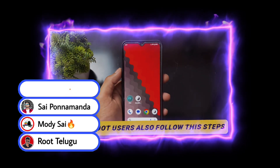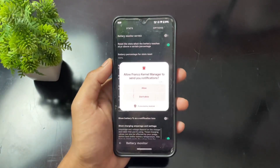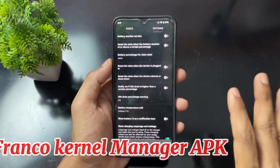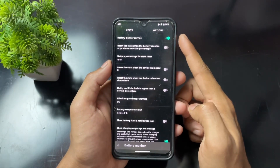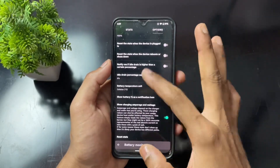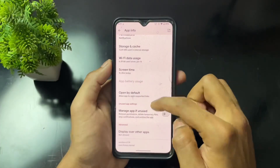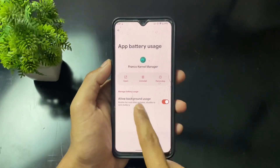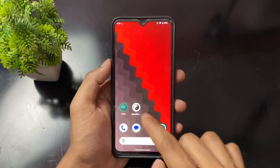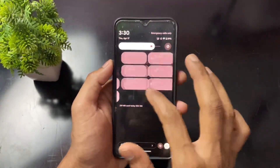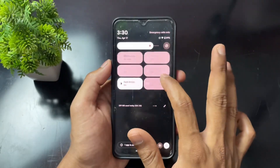Now for non-root users: install Franco Kernel Manager APK, open it, and enable the Battery Monitor Service toggle. This is the only setting that will be applied successfully on non-rooted devices, since FKM requires root for other features. After applying this setting, disable battery optimization for FKM.